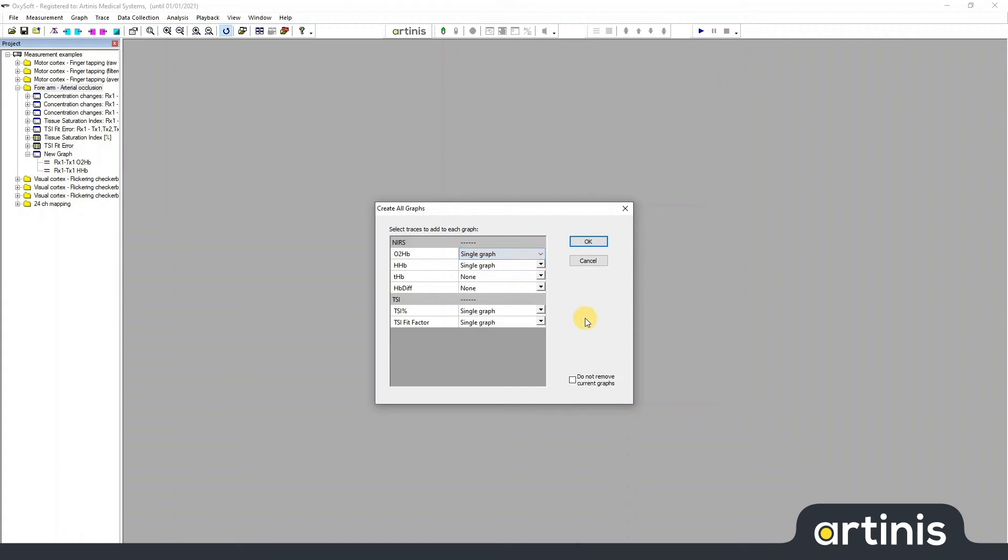If you select Single Graph for all data types, they'll be shown in the same graph per channel. Completing this process without clicking this box will delete all the other graphs for this measurement.